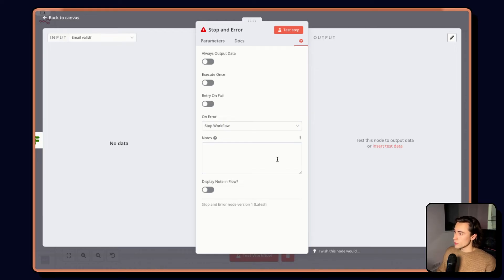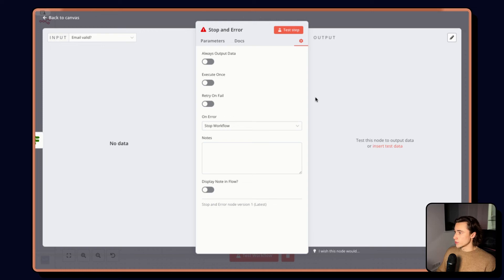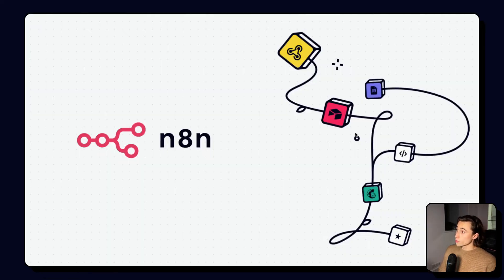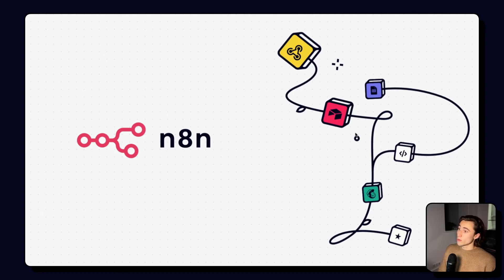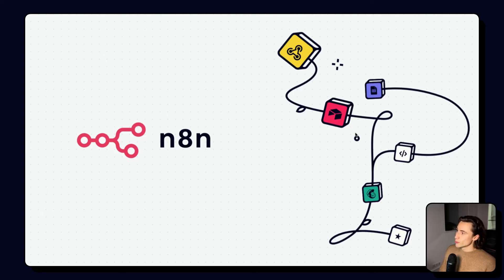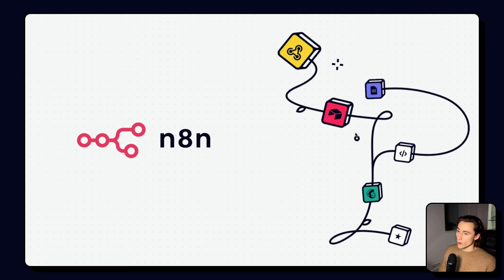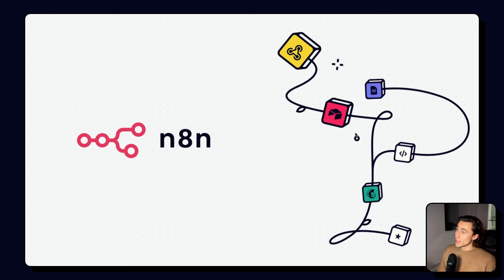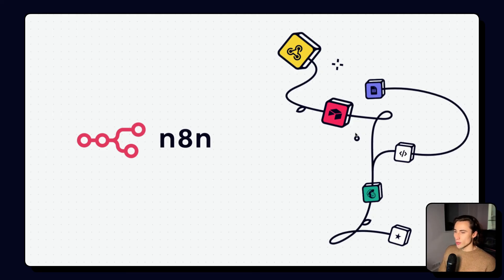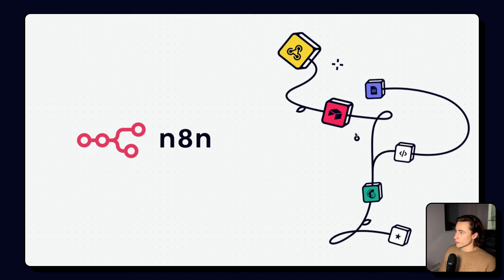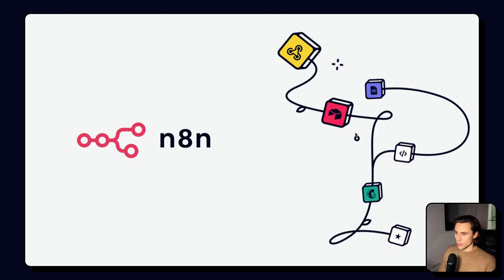Thanks for listening to the seventh video of the N8N beginner course where we looked into execution histories, error handling and a very basic error workflow. In the next video we'll be covering how to debug a workflow to avoid it from having errors again as well as retrying. See you in the next video.